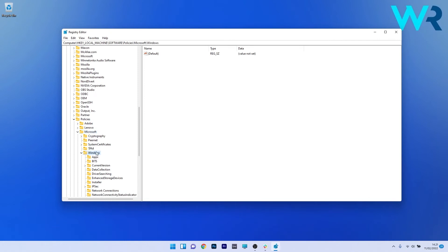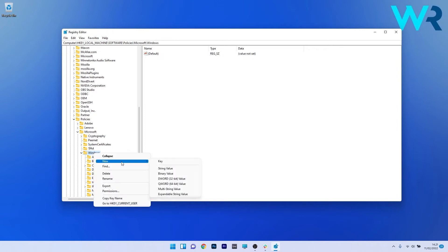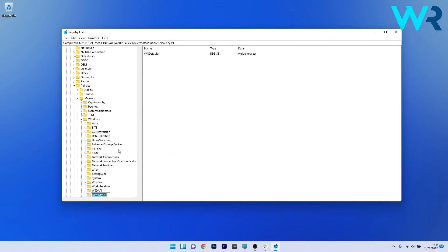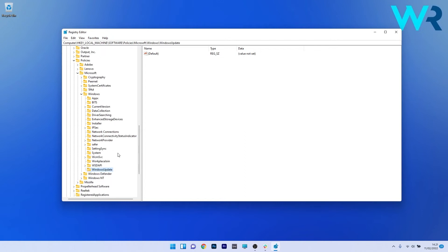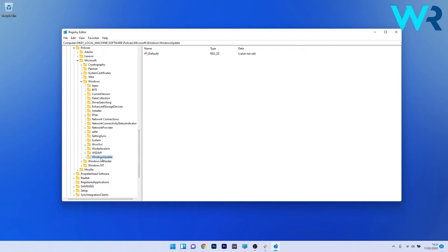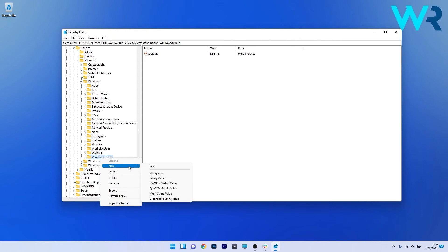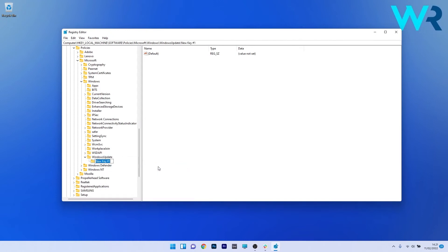Now in here you have to create one key with one sub key. Right click on the Windows key, then select new and hover over the key option and click on it. This key should be renamed to Windows Update. Afterwards you have to create a sub key for this Windows Update key. Right click on it and select new, hover over the key option and click on it. This key should be renamed to AU. Press enter to create it.